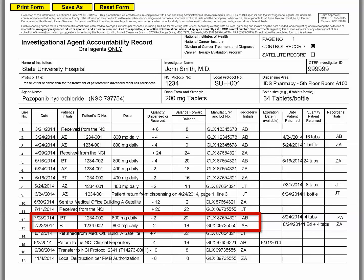In the example on lines 12 and 13, two lots were dispensed to patient BT-1234-002 on July 23, 2014. Each dispensing is recorded on a separate line, and the return is recorded correctly on the corresponding line for each lot.